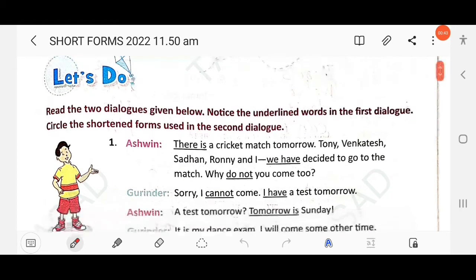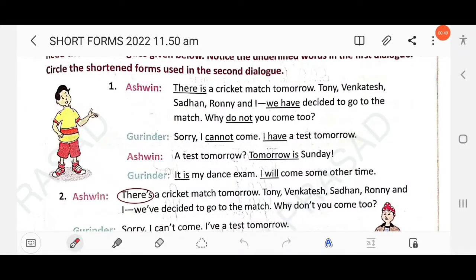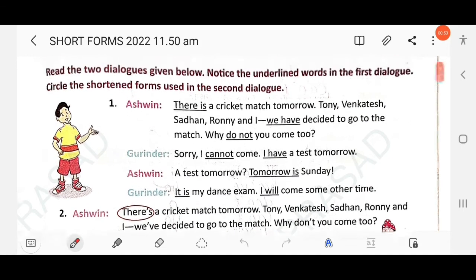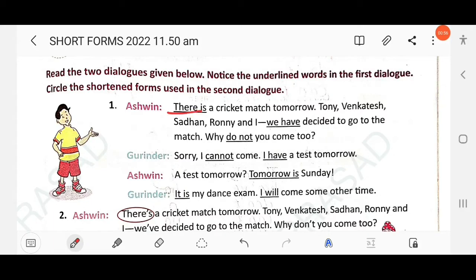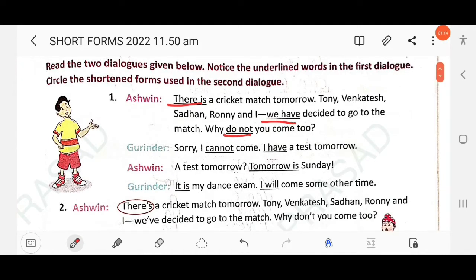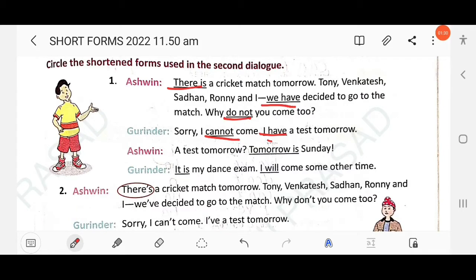Circle the short forms used in the second dialogue. In the first dialogue, Aswin says there is a cricket match tomorrow. Tony, Bhangta, Sadhan, Roni and I have decided to go to the match — why don't you come? Notice the underlined words: 'do not' becomes 'don't' — pronunciation also changes. Gurinder replies: sorry, I cannot come, I have a test tomorrow.